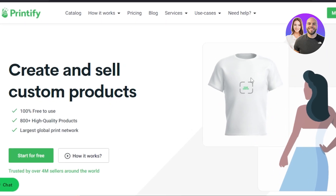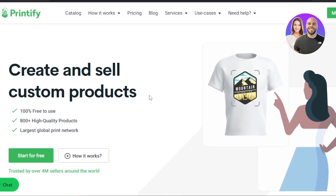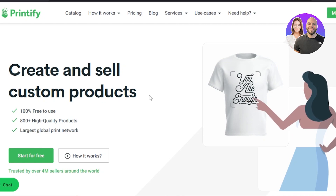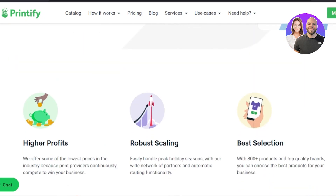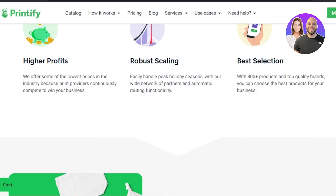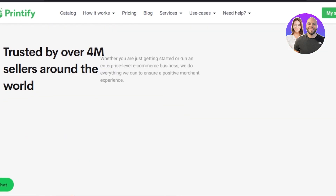You're going to open up printify.com and you will land on this website right here. Printify allows us to create and sell custom products, and we can create our own print-on-demand for free online.